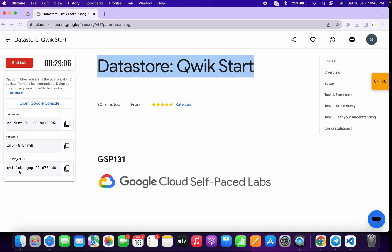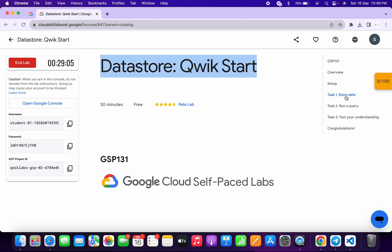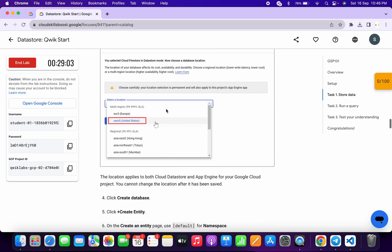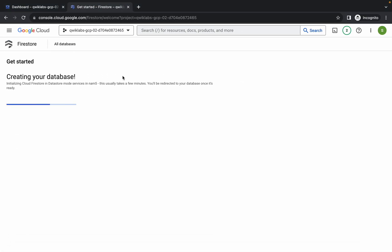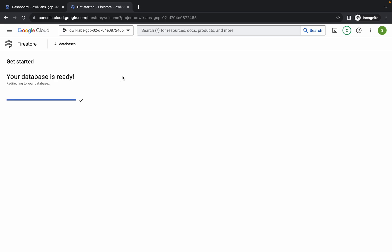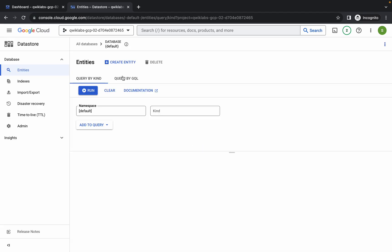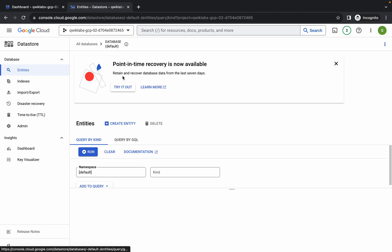It will take a couple of seconds. Meanwhile, come back and click on task number one. Scroll down and from point number seven you can see a name — simply copy that name. Come back and wait a couple more seconds until it's done.